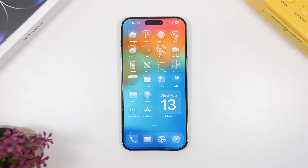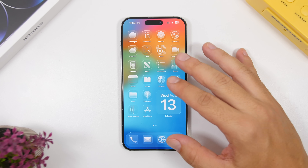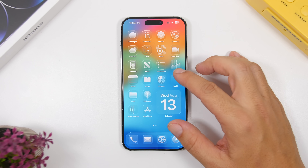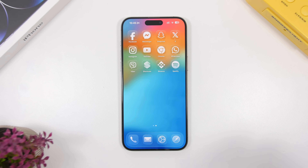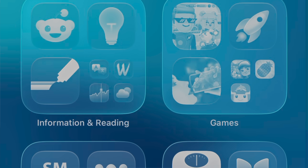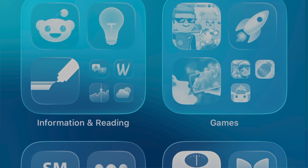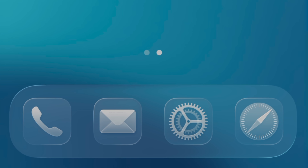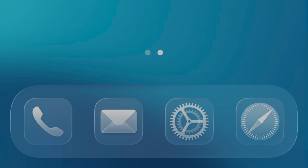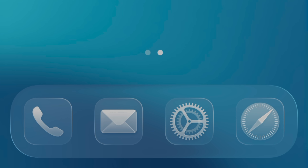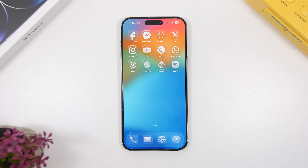Previously, I showed you the new reflection effect on home screen icons. Apple has added that to the Control Center as well, and with this update you'll also find it on the icons in your App Library. This effect makes the icons look much better than before. It's also been added to the dock itself — not just the icons in the dock — and it looks really cool.